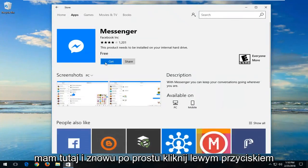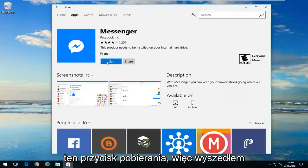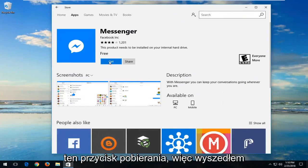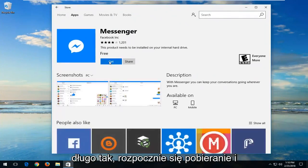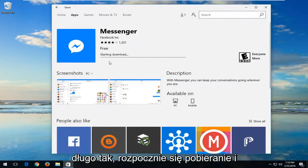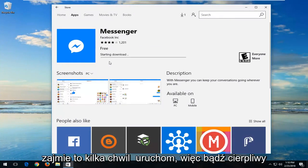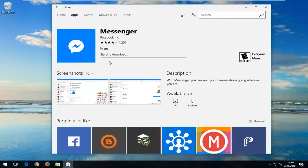Just left click on this Get button. So left click on Get. It will begin downloading this, and it will take a few moments to run, so please be patient.